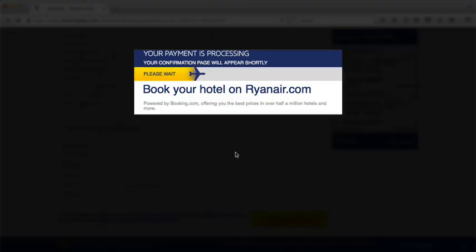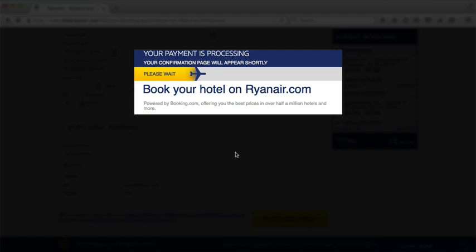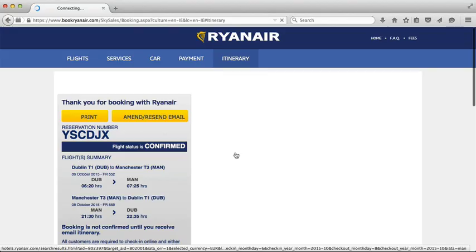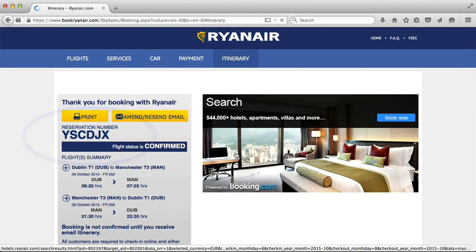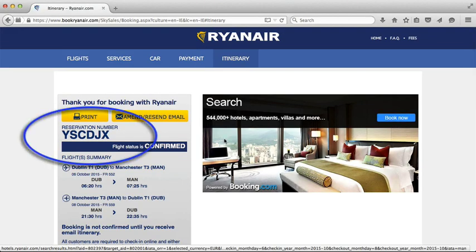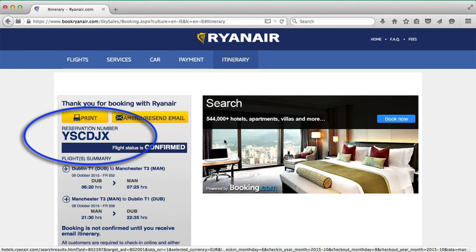So you can see I've clicked on OK there. And you can see a little animation saying your reservation number is going to come up. And here it is — you can see there are six capital letters there.